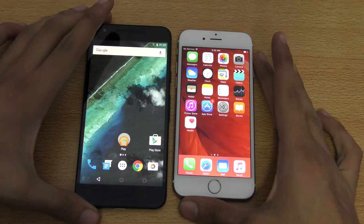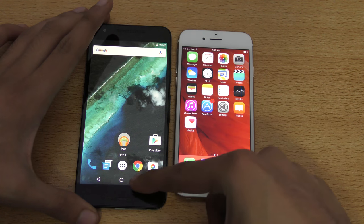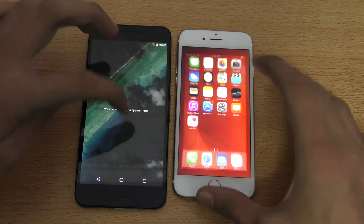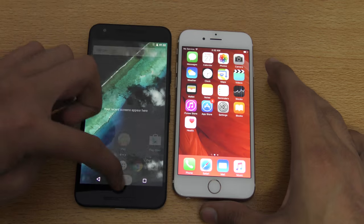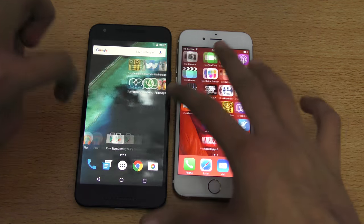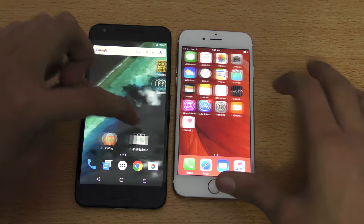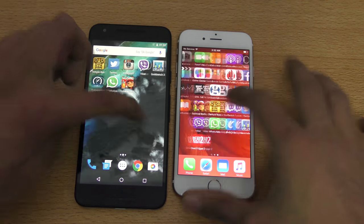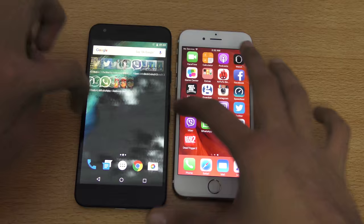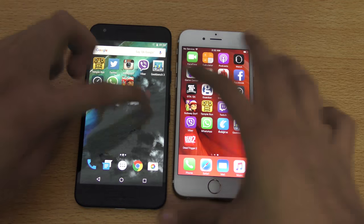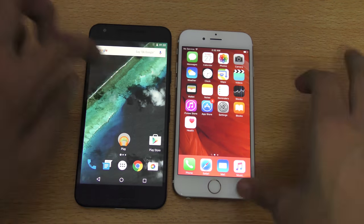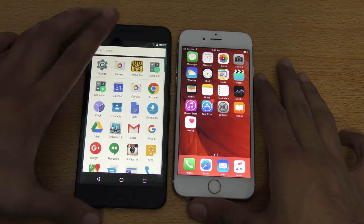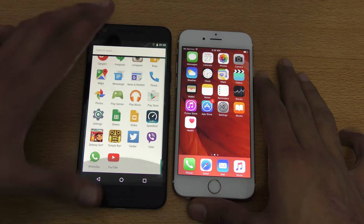Let's unlock both phones and close everything in the background. You can see it looks very smooth — there is no lag while scrolling here and there.